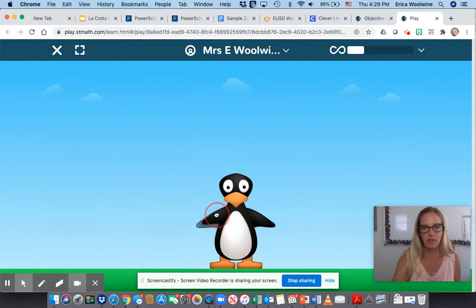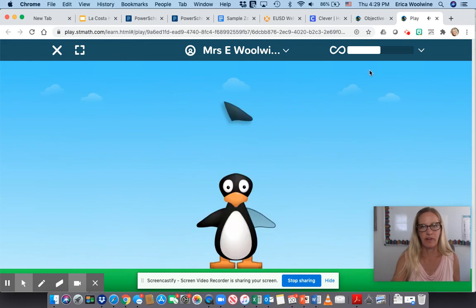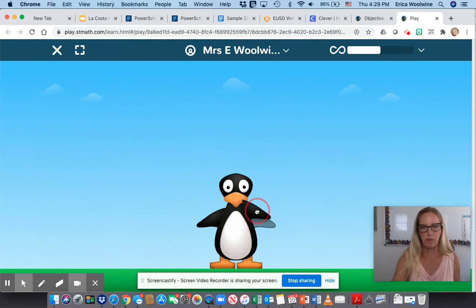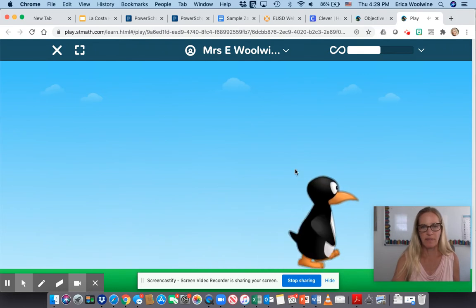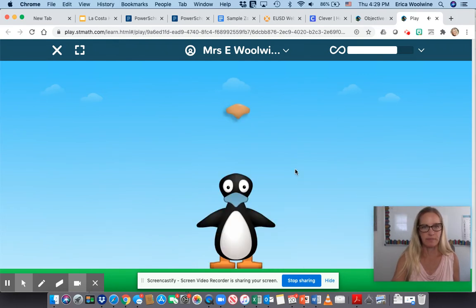So we're going to put on his flipper right here. And you can see in this bar up here our progress. So I'm going to put on his other flipper here. And his beak — or her beak.